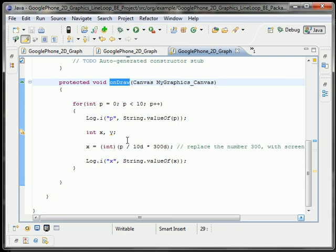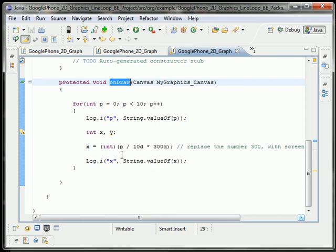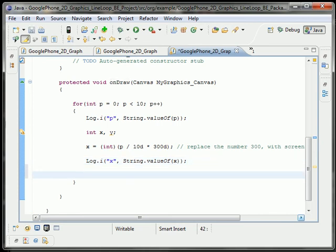Notice that we have this warning, a little yellow squiggly under Y. We can see that the variable Y is never read, so essentially the development environment is assuming that we're wasting memory with the value for Y. But we're going to add that next, so the value of Y is going to be almost the same logic as the value of X, except for the size of the height of the screen.